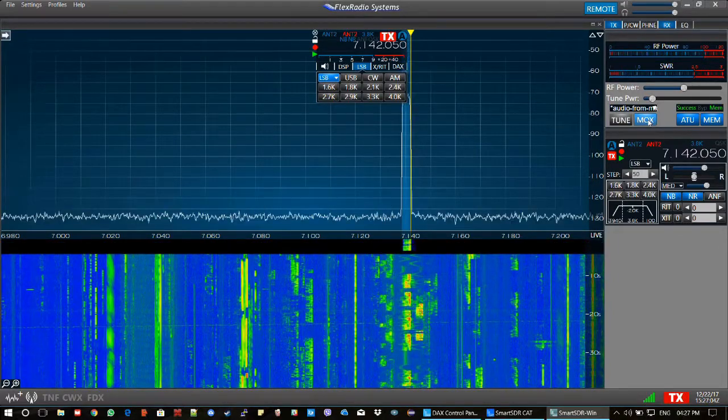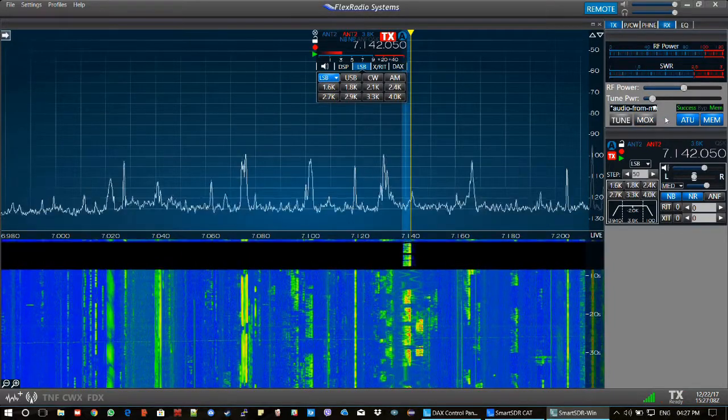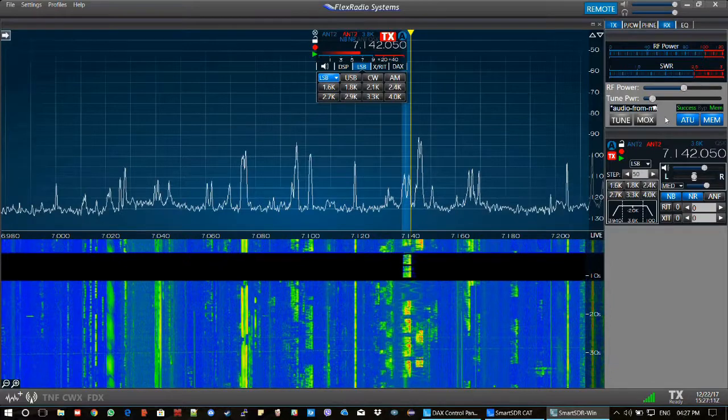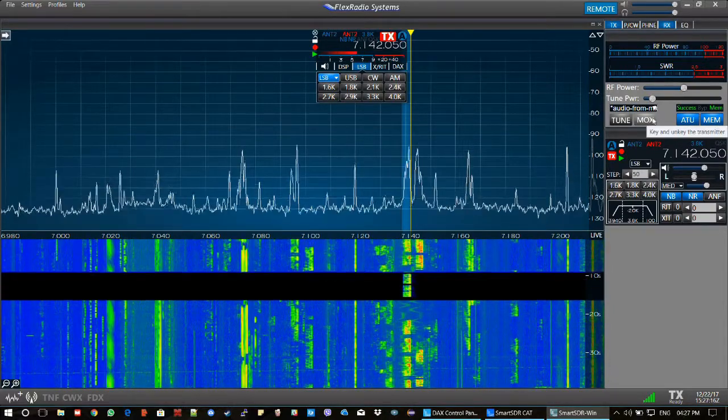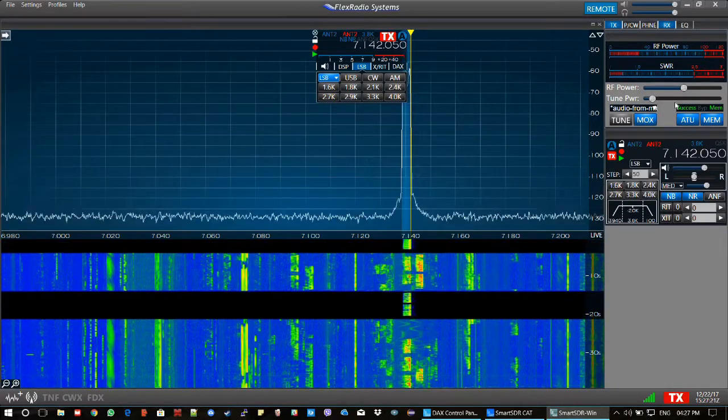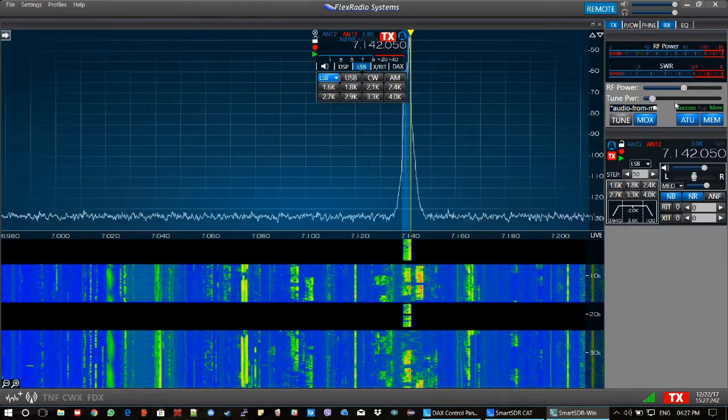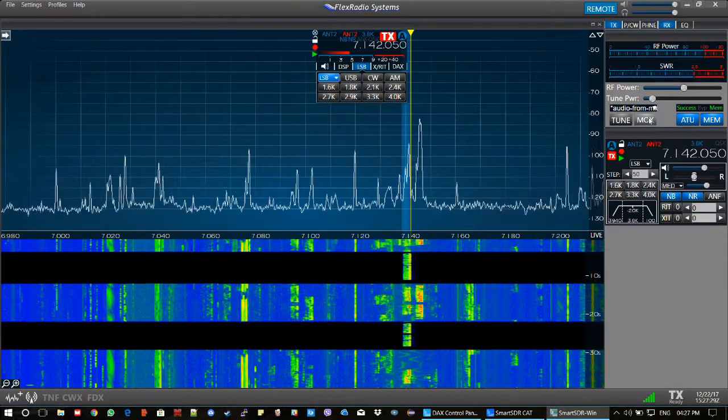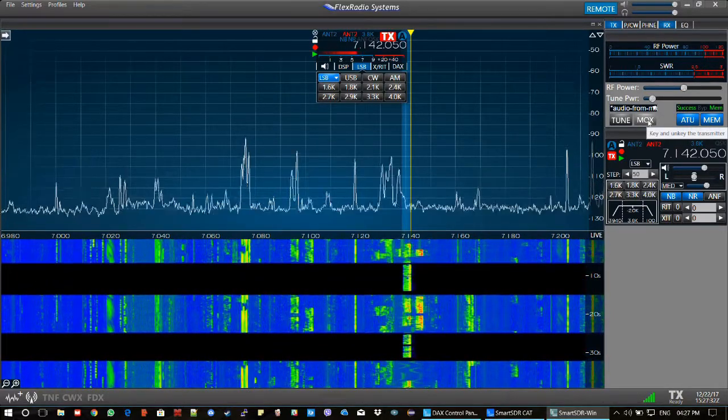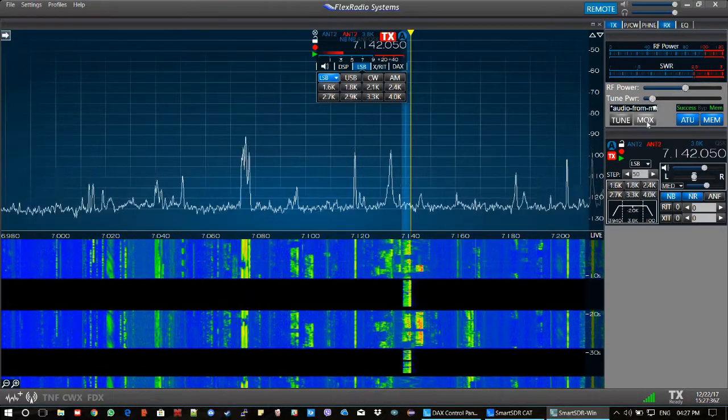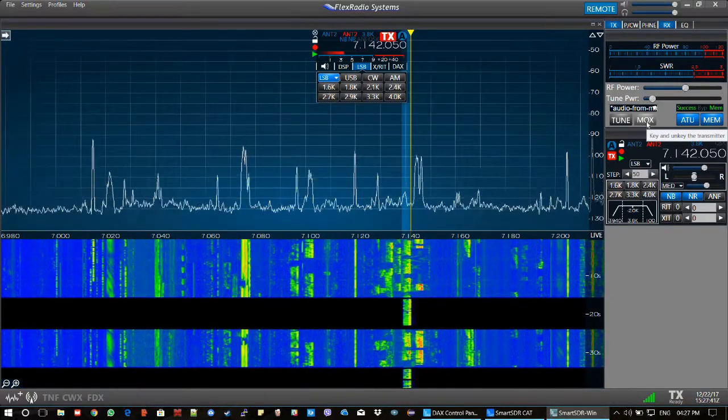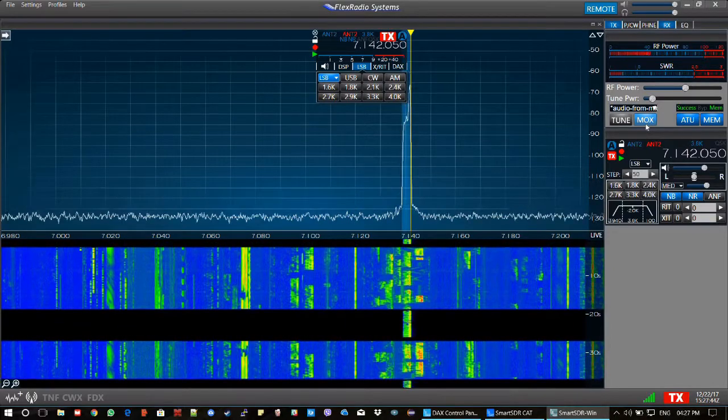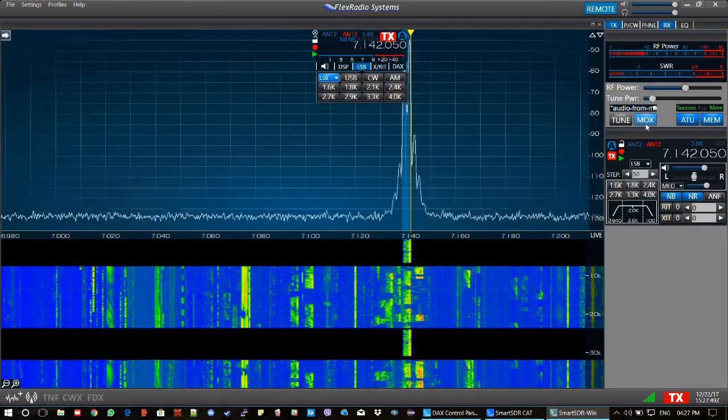Italy 5, Japan, Victor America, this is Papa India 5, Foxtrot, Tango, Sierra. Italy 5, Japan, Victor America, this is Papa India 5, Foxtrot, Tango, Sierra, responding to your CQ. Italy 5, Japan, Victor America, this is Papa India 5, Foxtrot, Tango, Sierra, responding to your CQ.